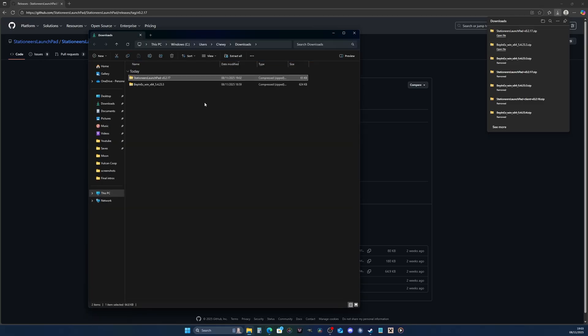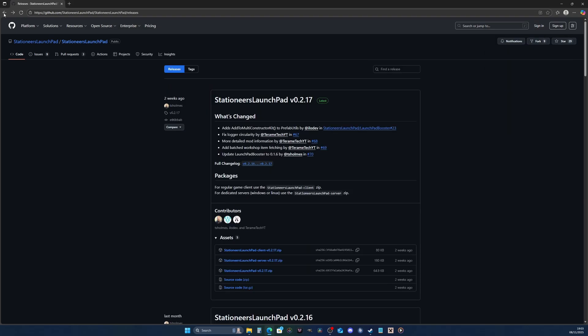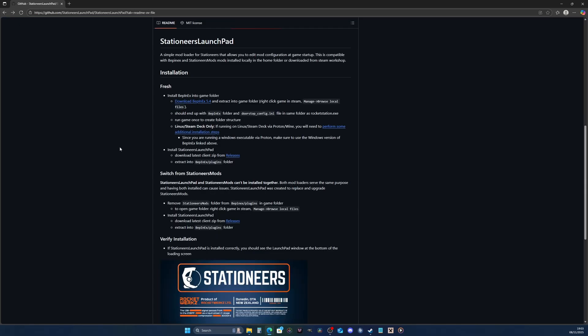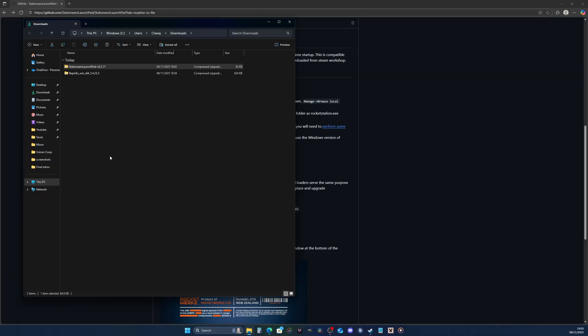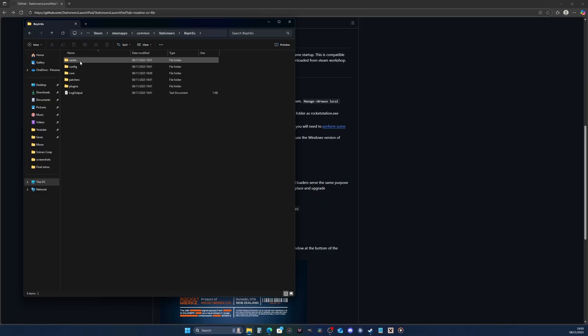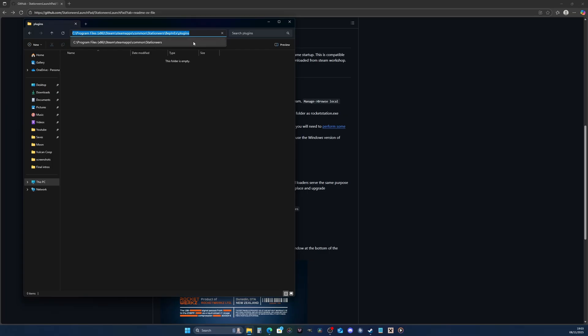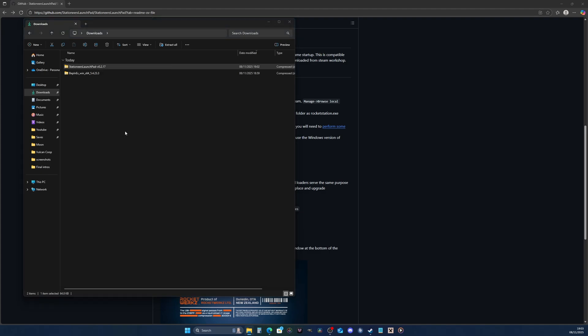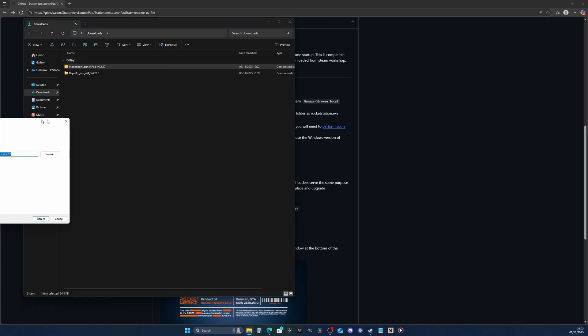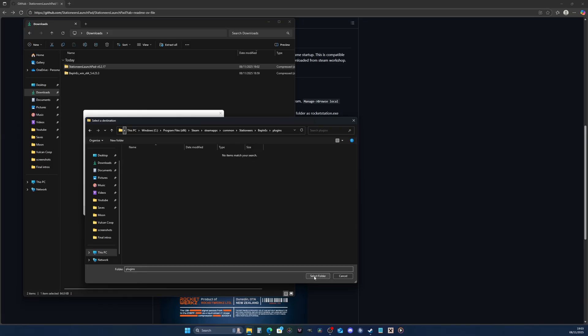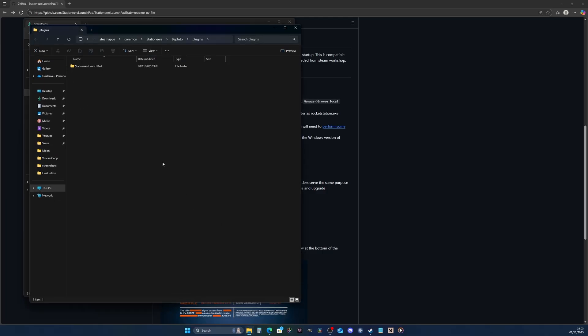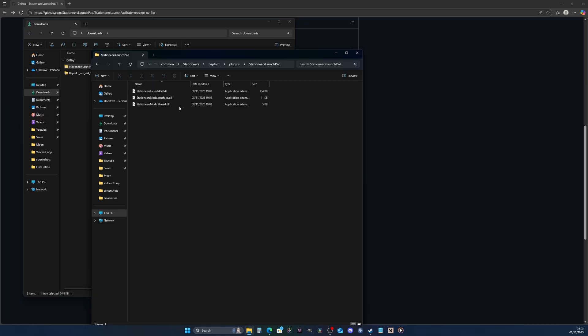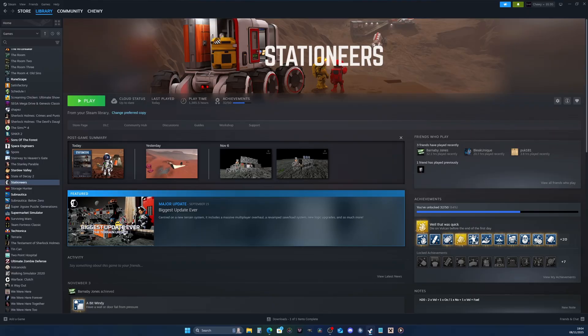We've downloaded Stationeers launch pad. What we're going to do is extract this into the BepInEx plugins folder. Go back to your Stationeers directory, you've got BepInEx and you've got plugins. We're going to extract it here. I'm going to copy and paste that folder location, go to my downloads, extract this, and put it into that BepInEx folder, select folder, extract. That's it. You don't need to touch anything in here, just leave it as it is.